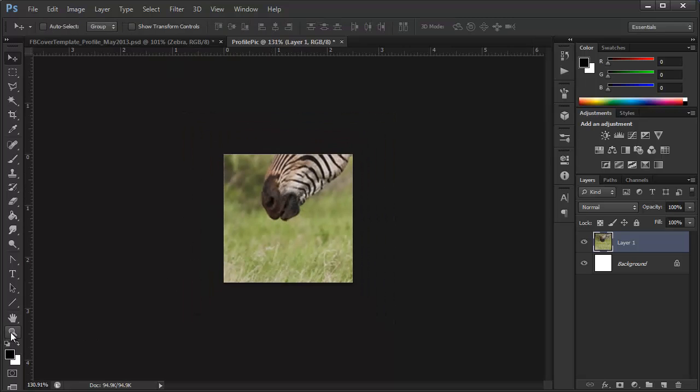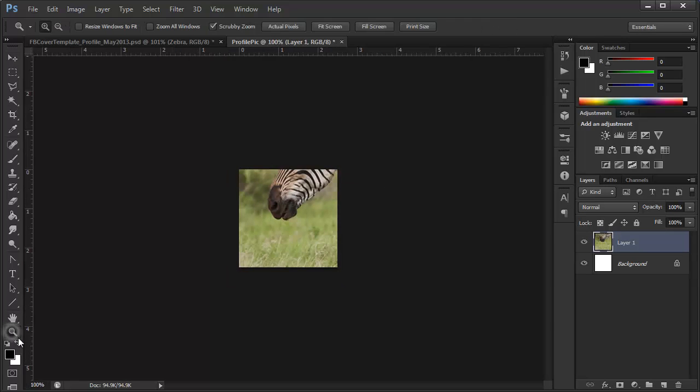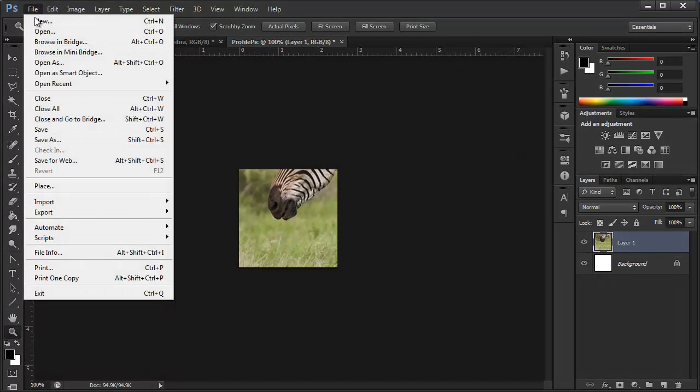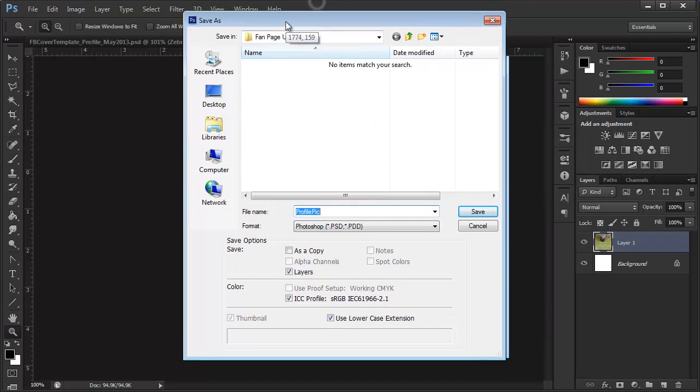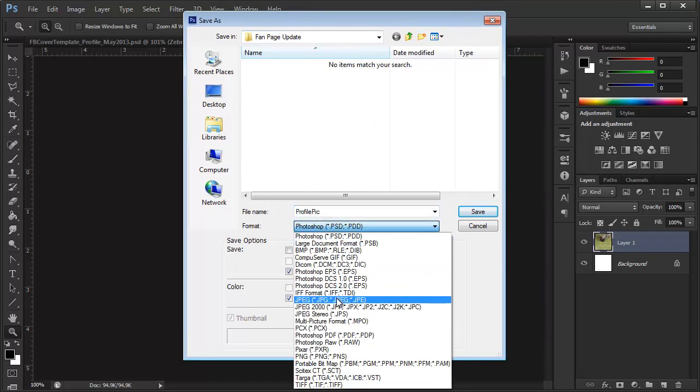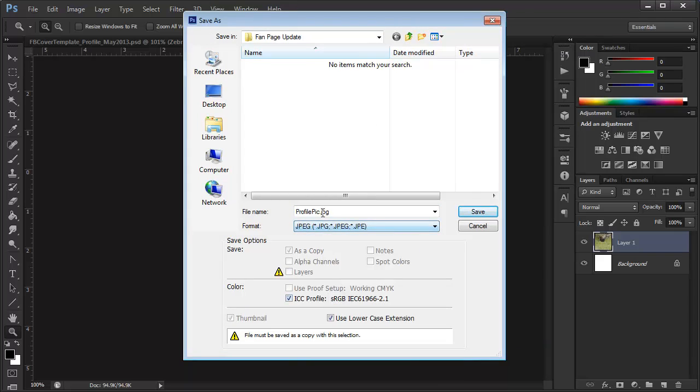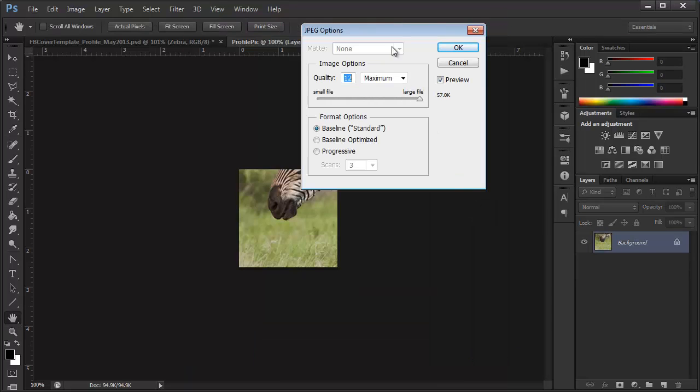We can double-click the magnifying glass to bring this at 100% view. We can just go to File, Save As, and we want to save this as the profile pic, and as a JPEG. Just like that. Click Save.